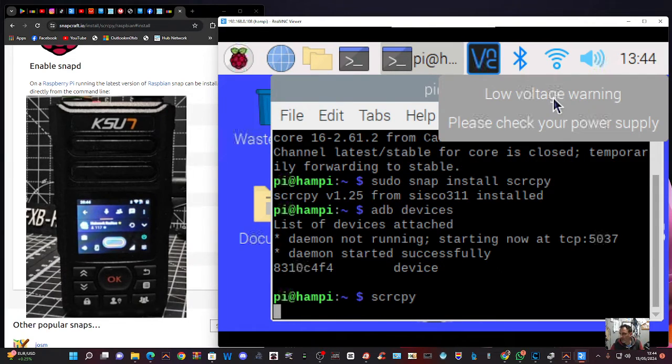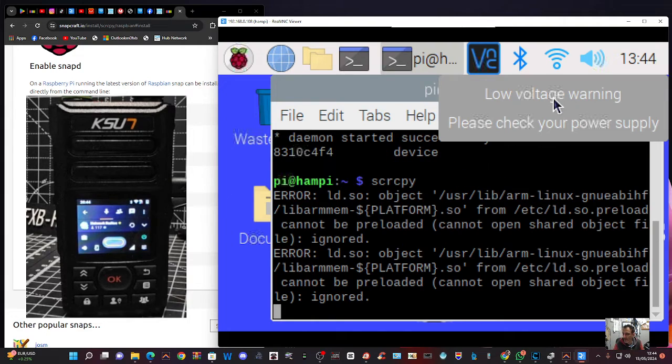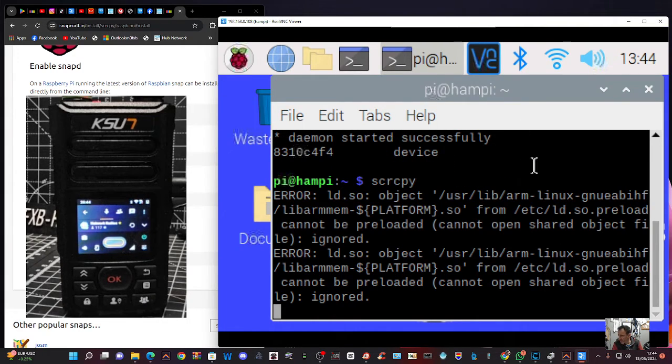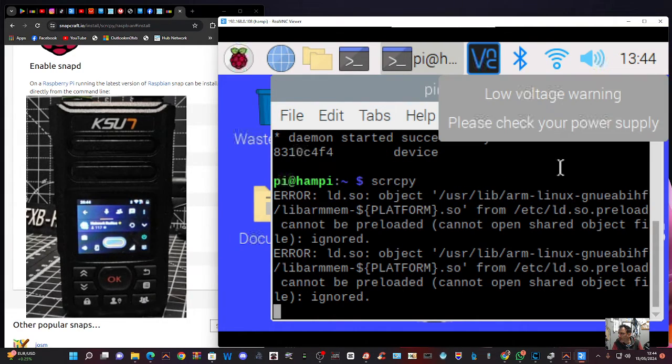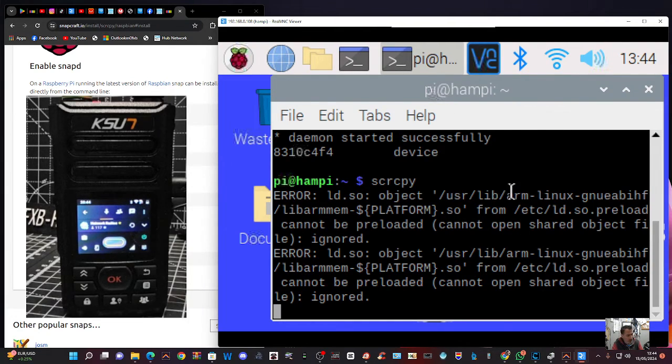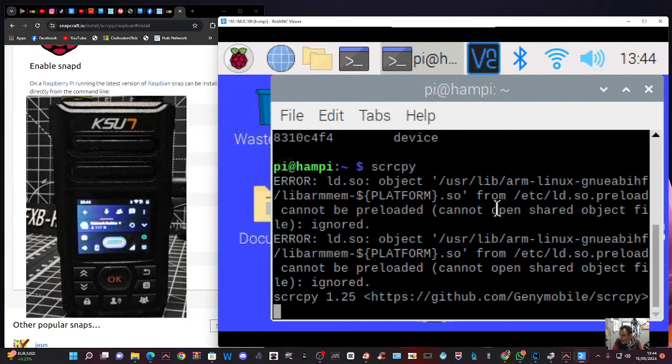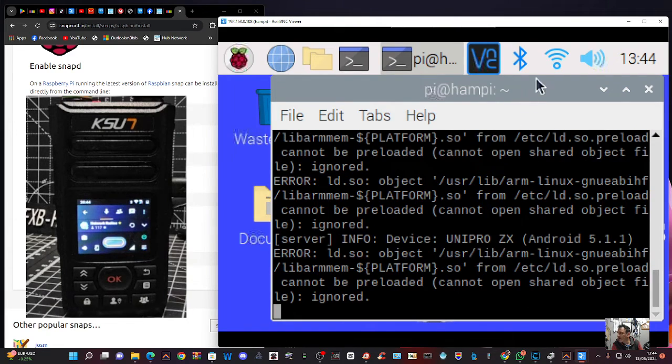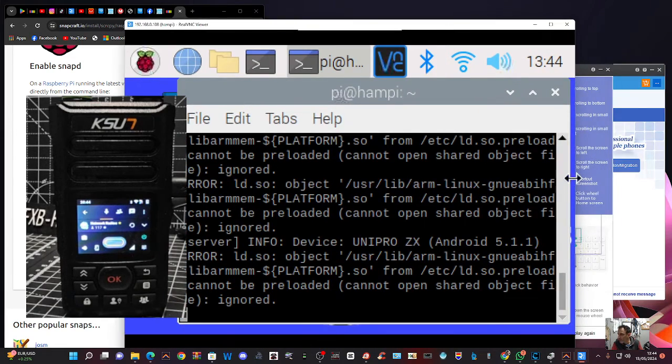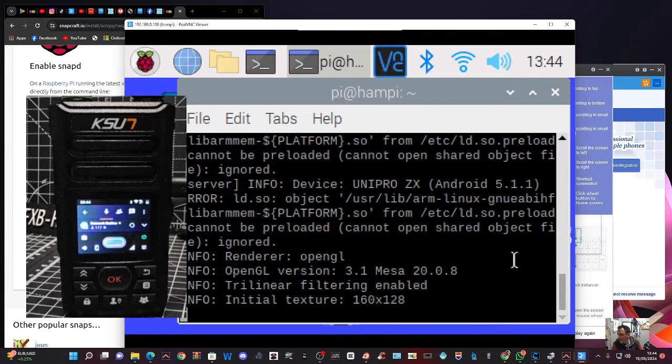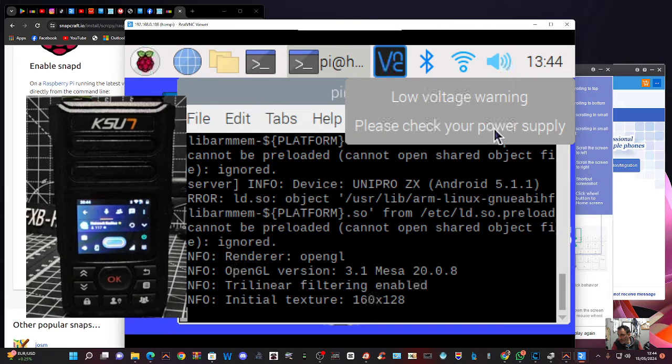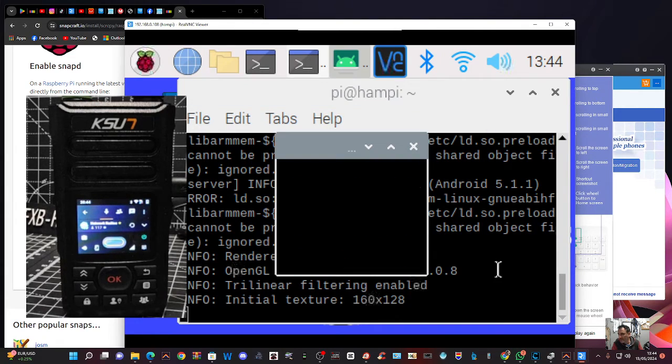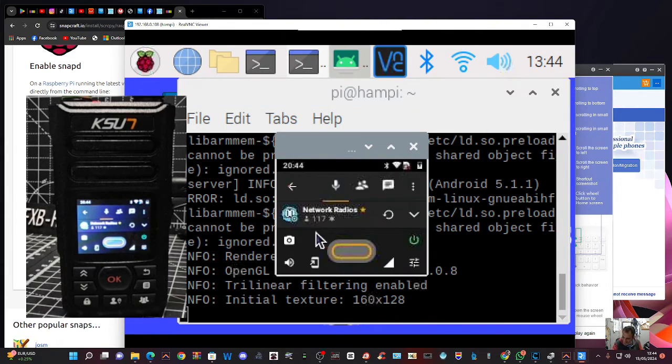SCRCPY. And if that works, the screen of Zello is meant to appear. Yeah. Now what's it saying here? Cannot preload. So it hasn't worked yet, but it's given me some more commands and I'll show it to my friend. It's still trying. Ah, it worked.